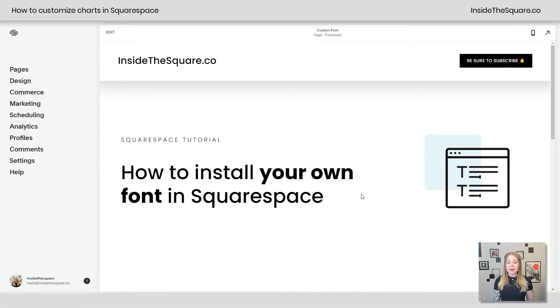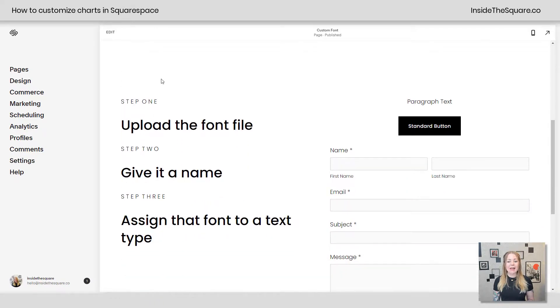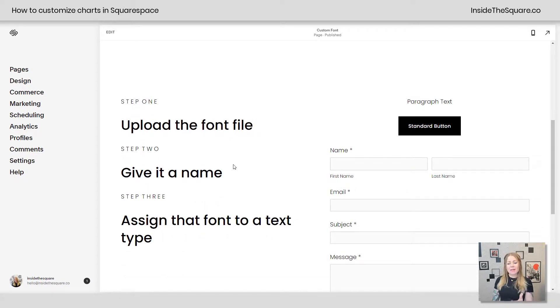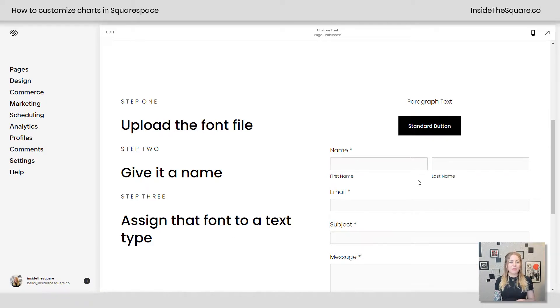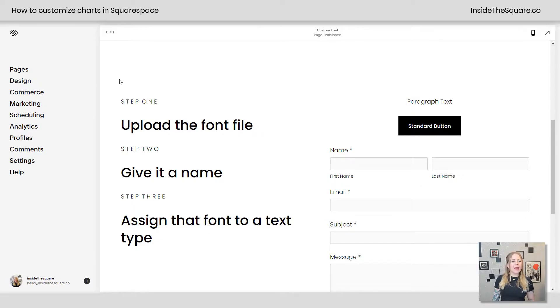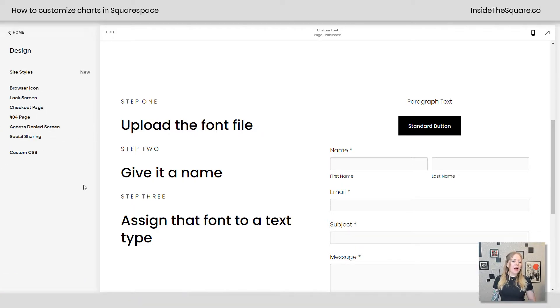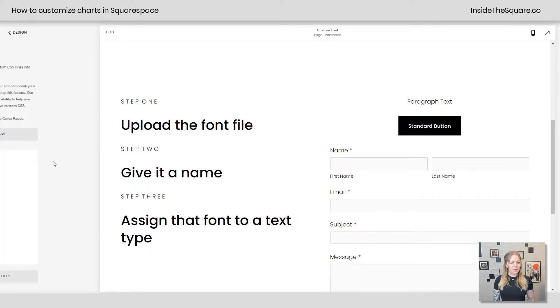So here we are in my demo site, and again, these are the three steps. We're going to upload the file, we're going to give it a name, and then we're going to assign it to a specific type of content: text, button, and form. I'll show you all three. Let's go ahead and navigate to design, and then to custom CSS at the very bottom.